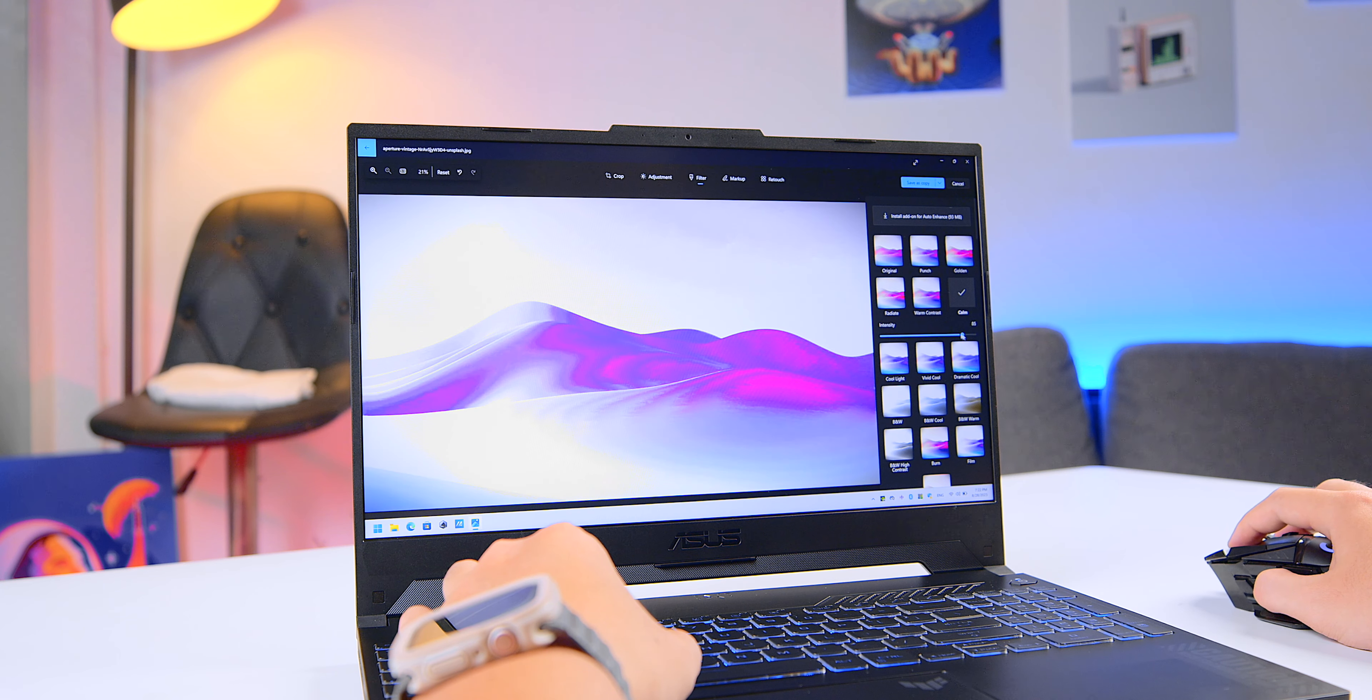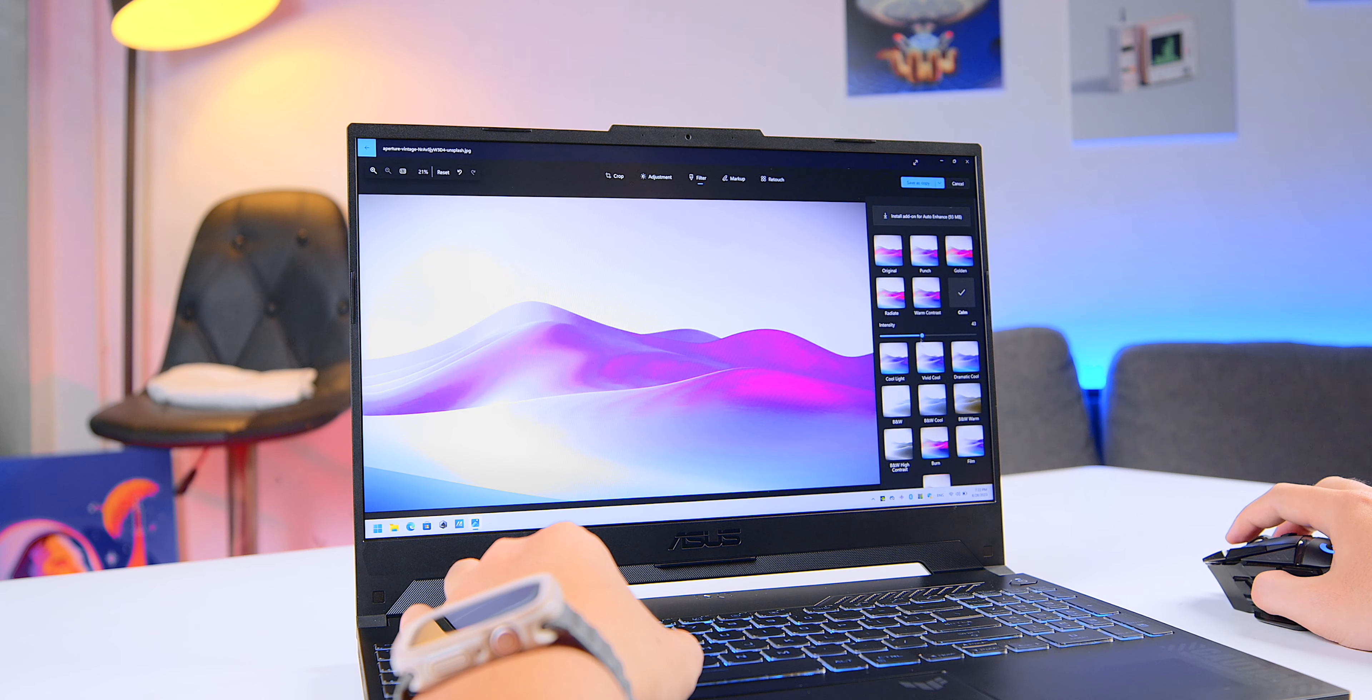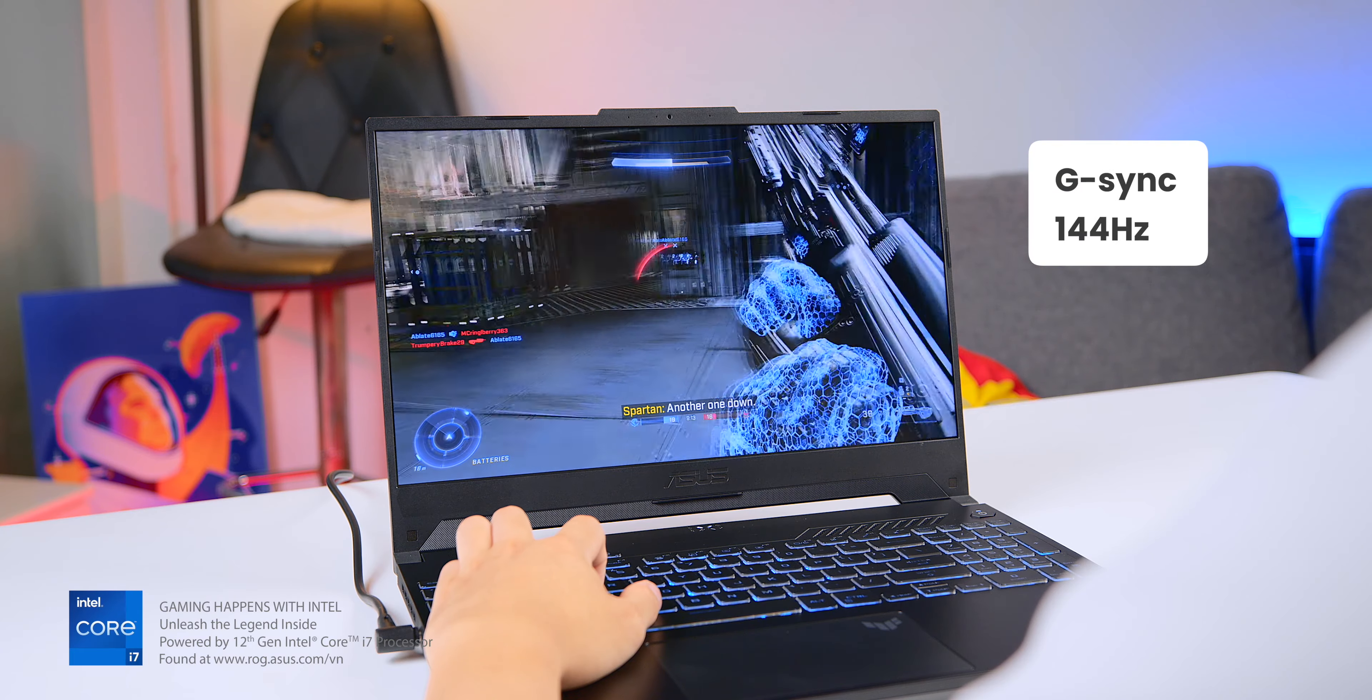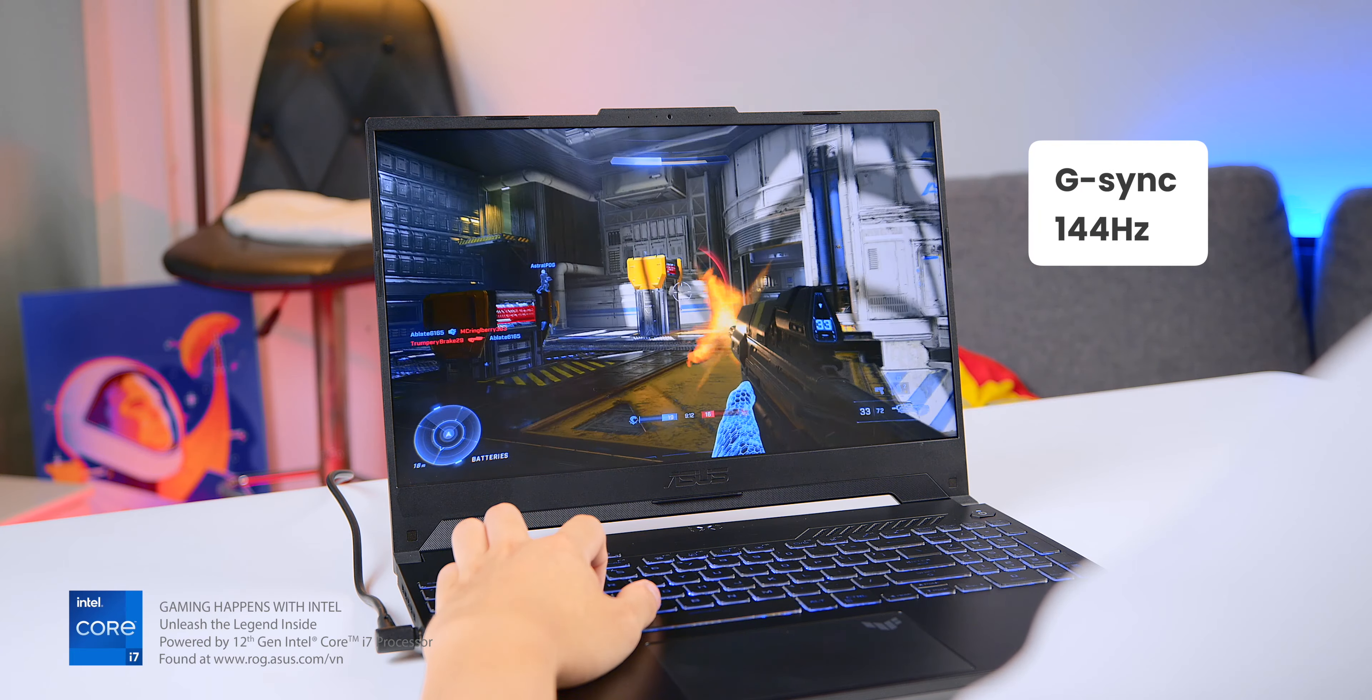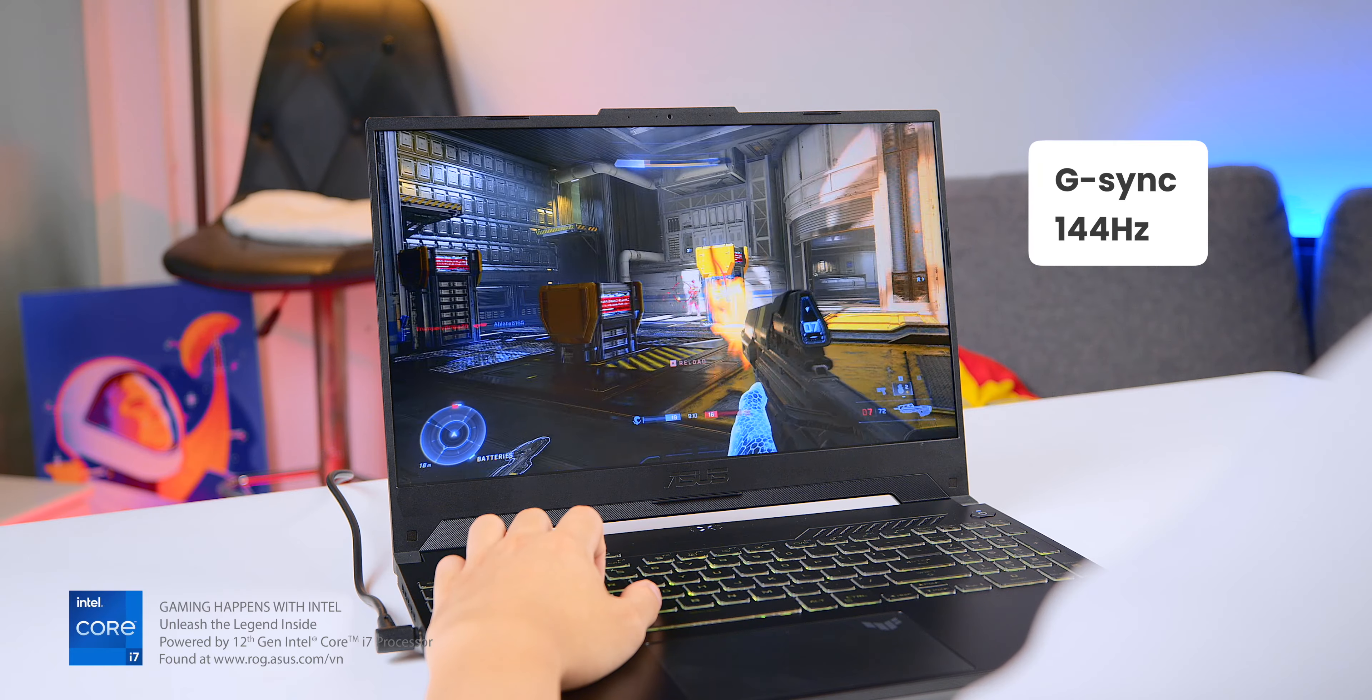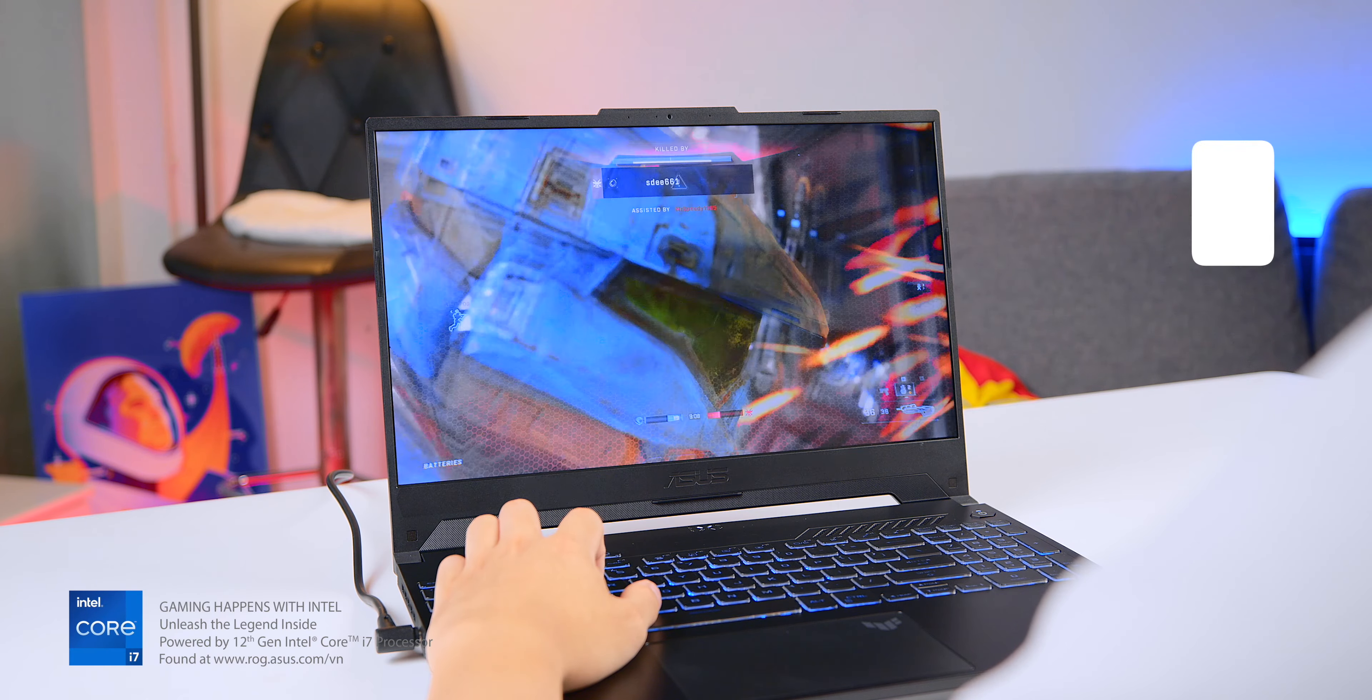Since this Core i7 CPU is part of the lineup, utilizing it for graphic-related work makes sense too. Furthermore, it comes with gaming-supportive technology like G-Sync and 144Hz refresh rate. This means you can play both Esports and AAA game titles without any issues.